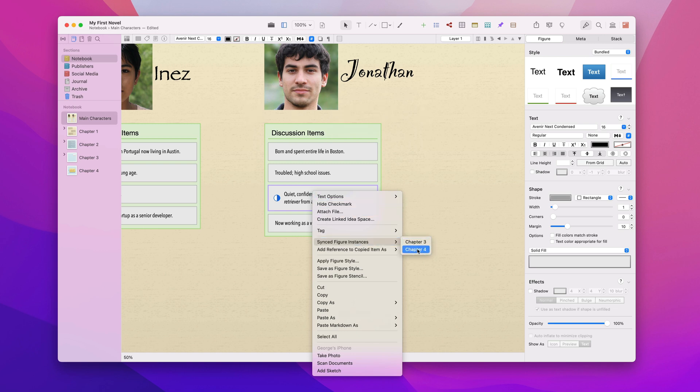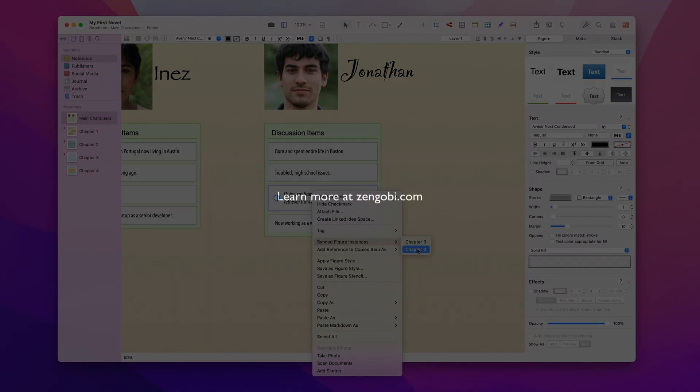That's a quick overview of synced figure instances. We invite you to learn more at zingobi.com.